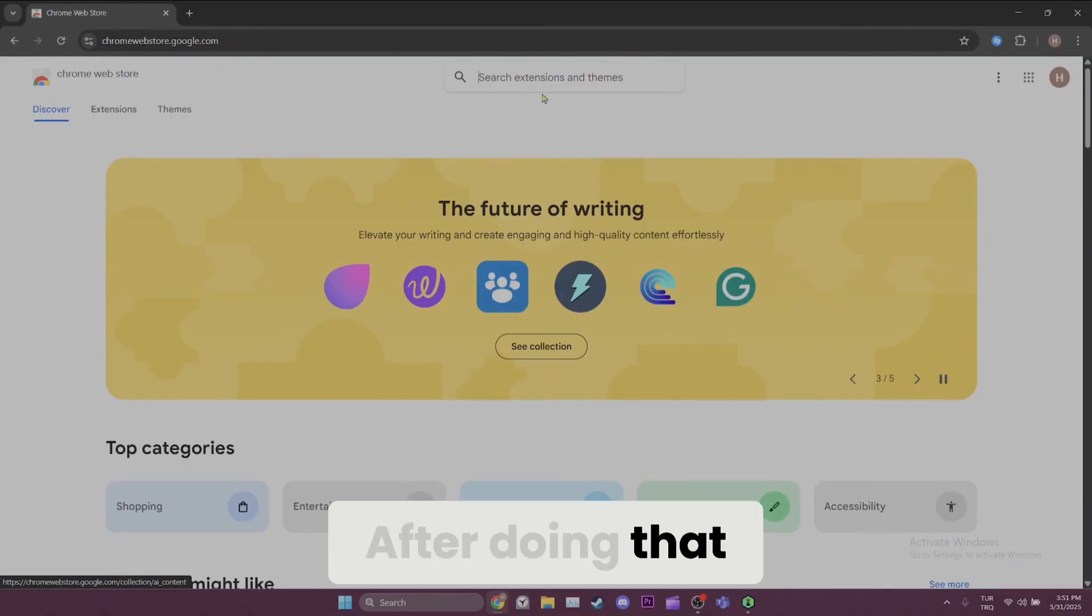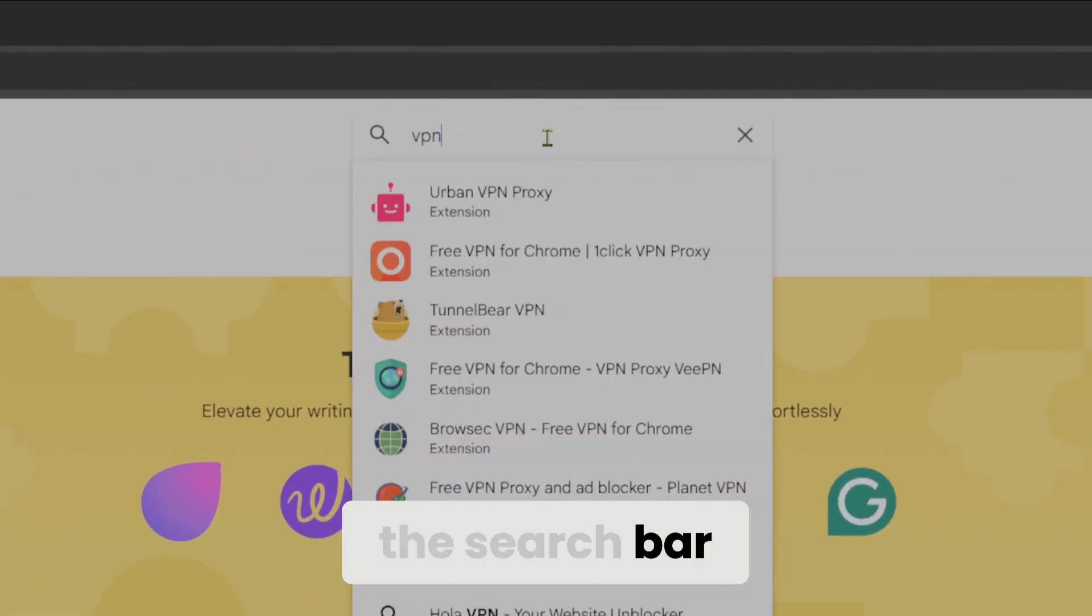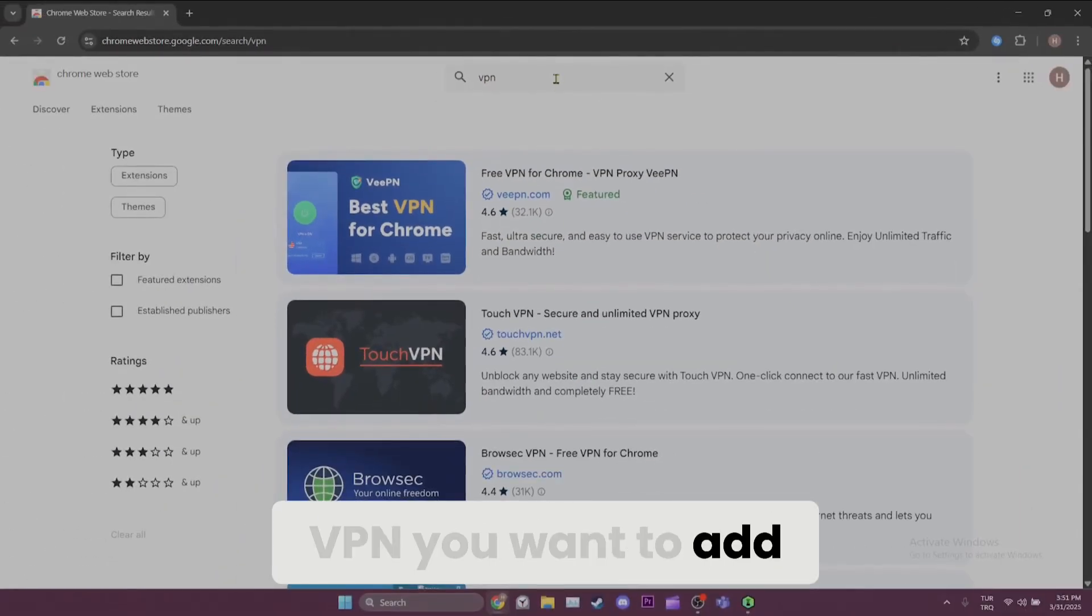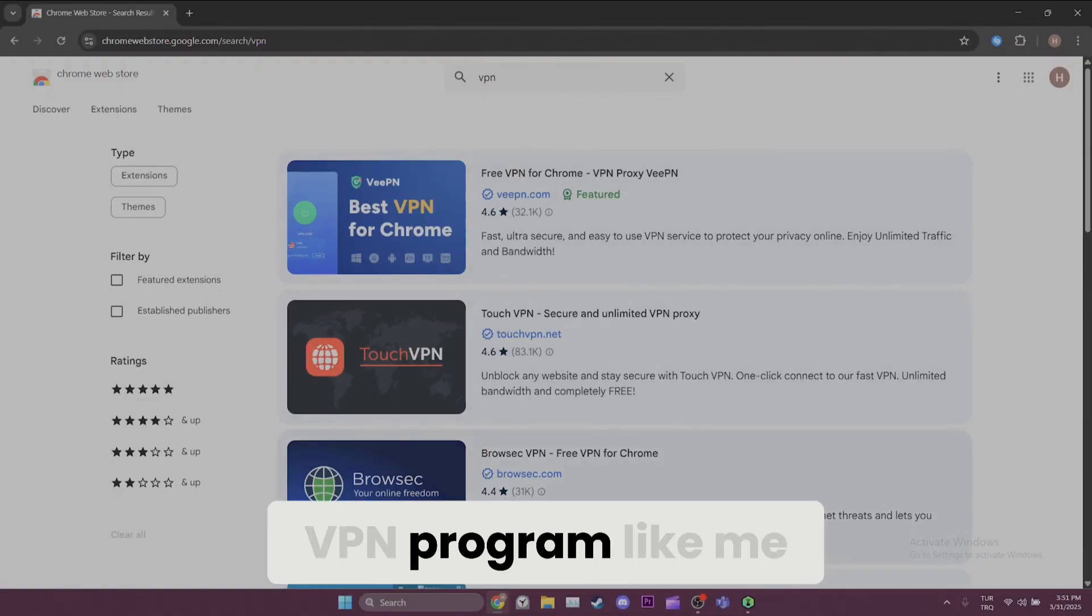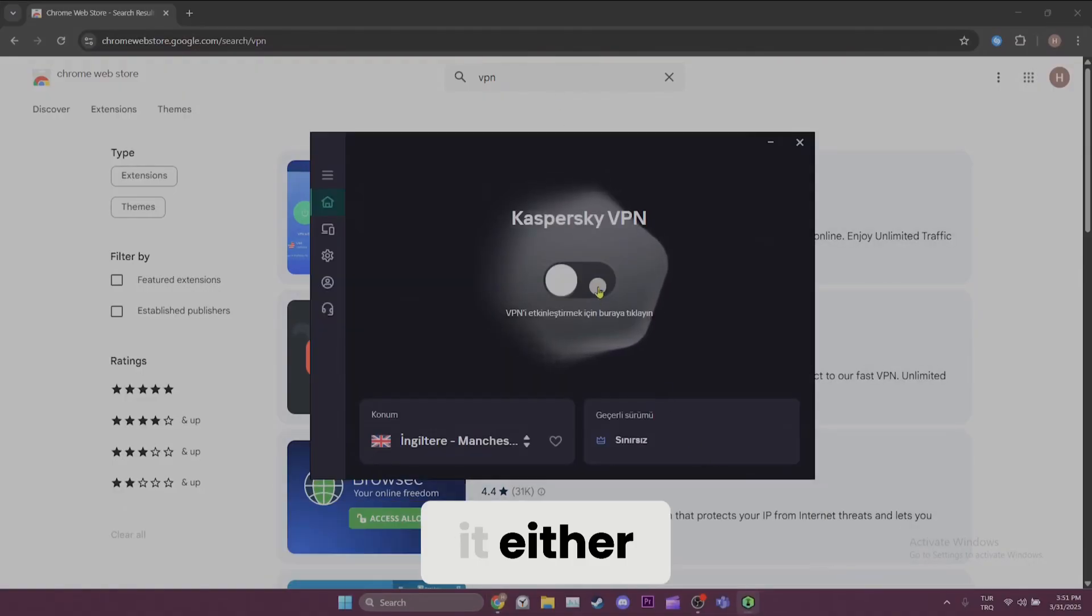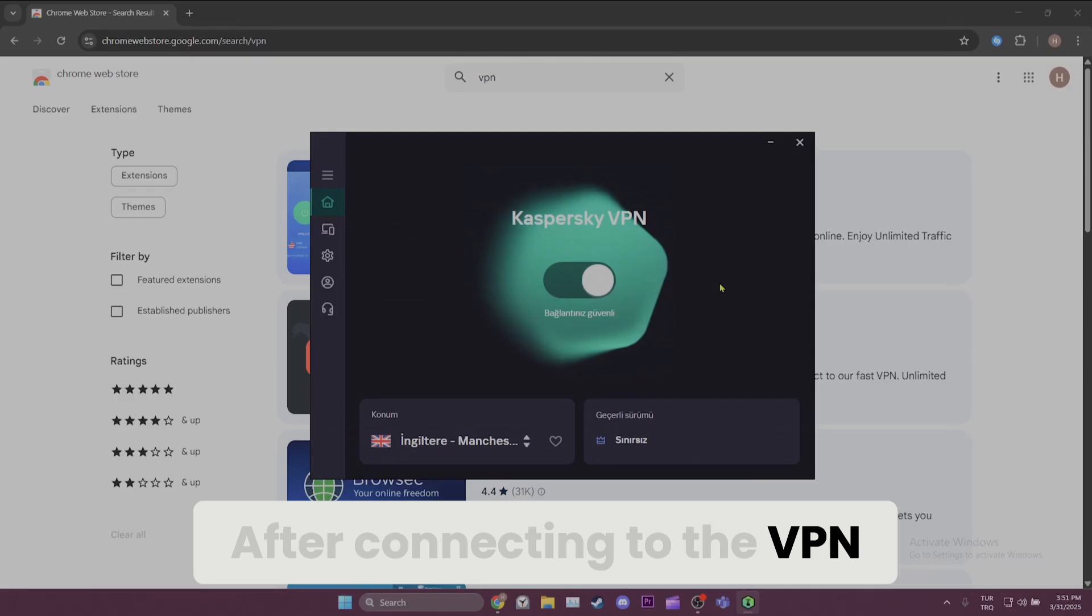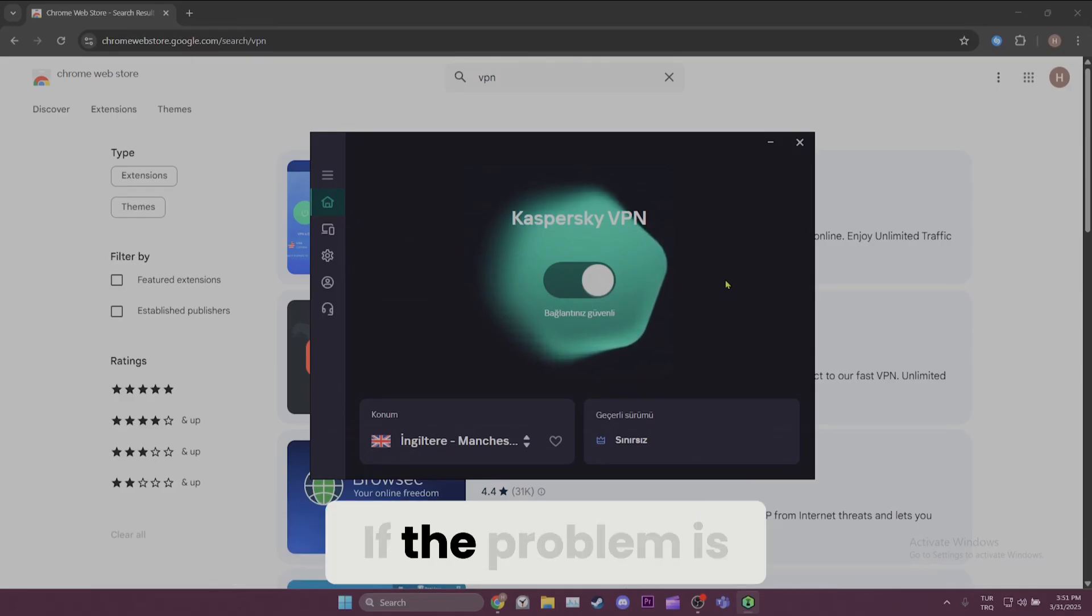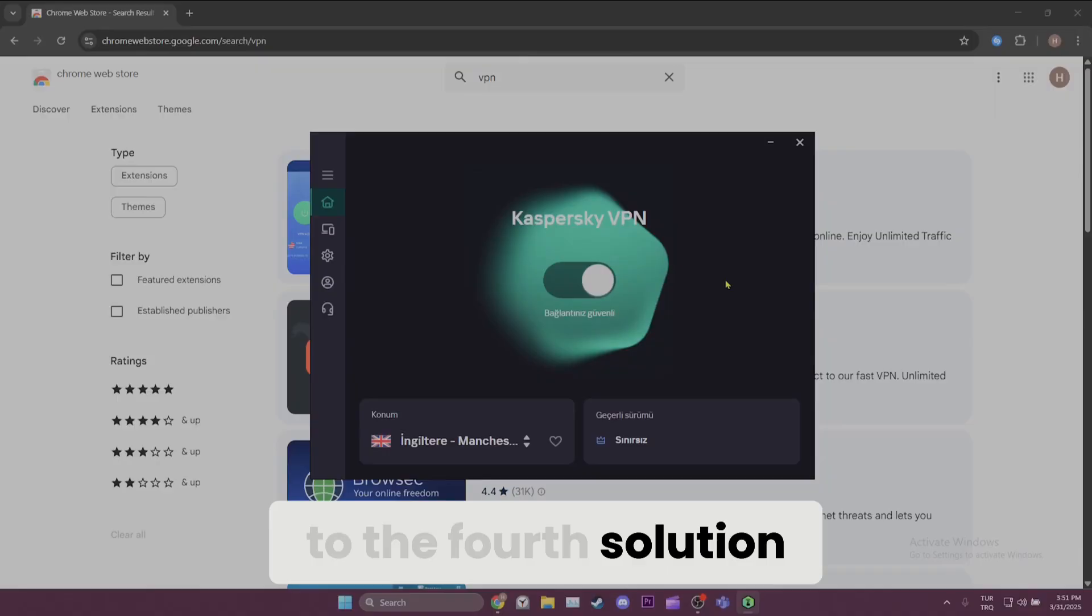After doing that, search for VPN in the search bar. Now, you can add any VPN you want to add. If you have a VPN program like me, you can connect to it either. After connecting to the VPN, you can check if the problem is solved or not. If the problem is not solved, we will move on to the fourth solution.